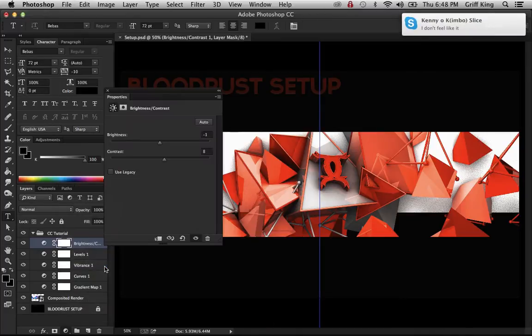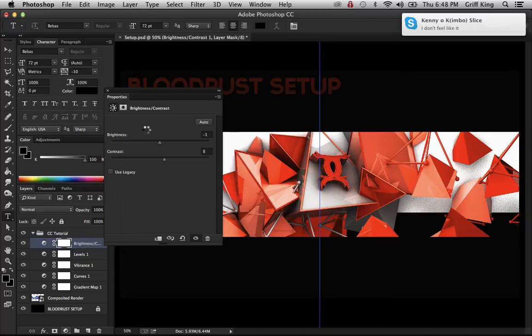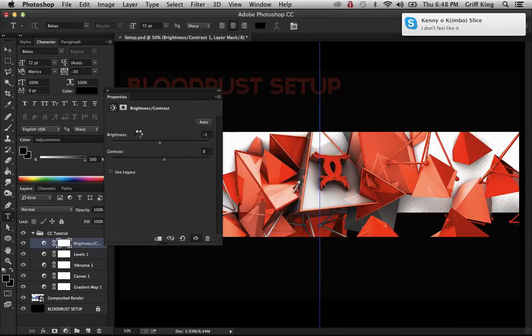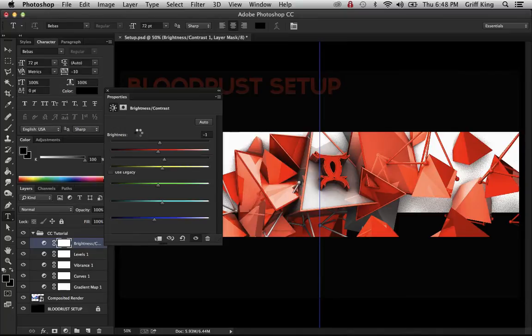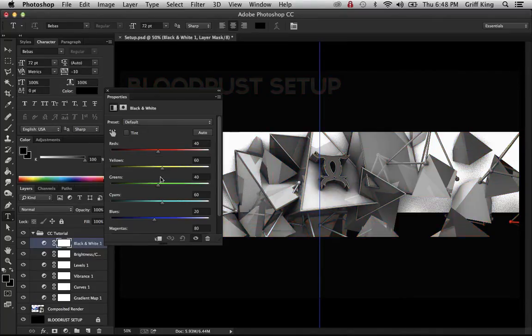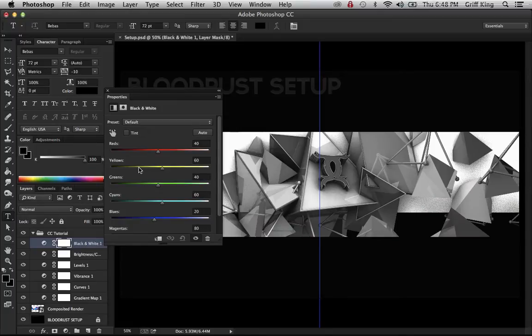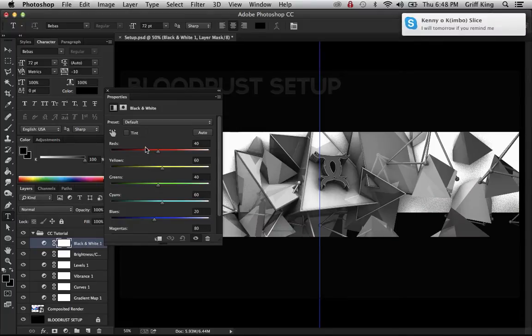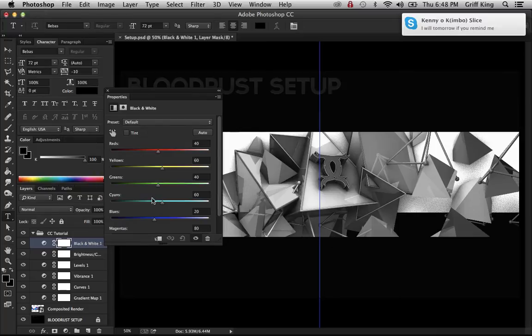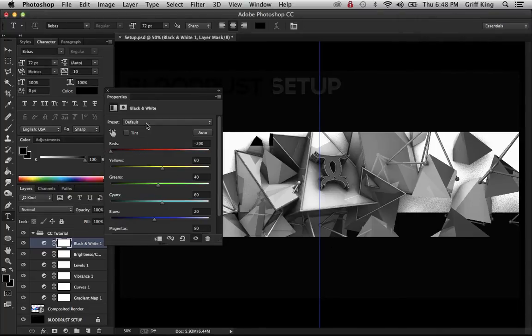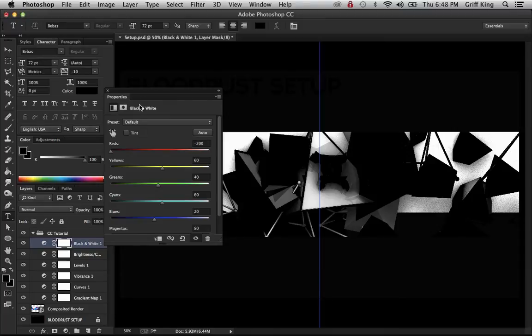Next you do black and white. Alright, so then basically I'm going to make everything gray, and then depending on what color you made the gradient map, so I made mine red, so I'm just going to turn the reds all the way down to black.